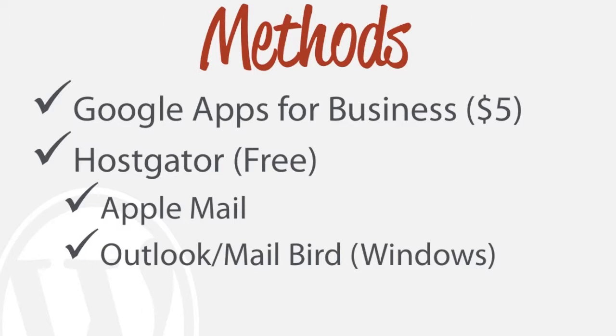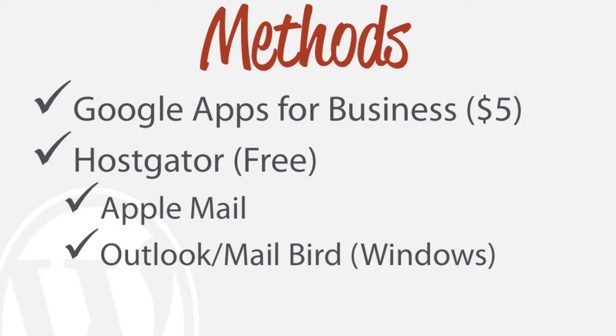And you would just integrate it with some type of Apple mail client if you have a Mac or an iPhone, or you would utilize the Outlook or Mailbird programs for Windows. And this would be a free option. And so I'm going to actually show you how to utilize the Hostgator free option right now.